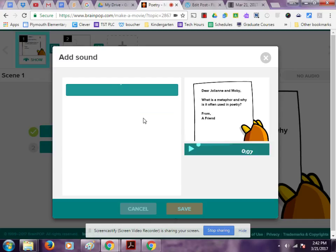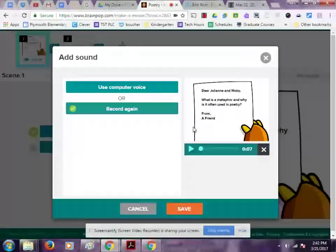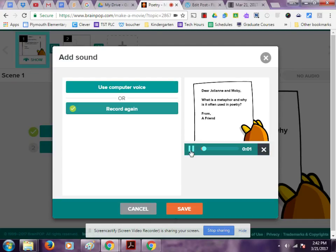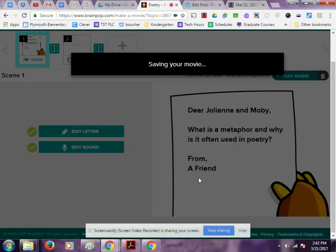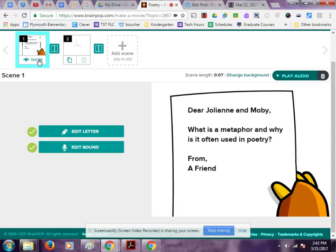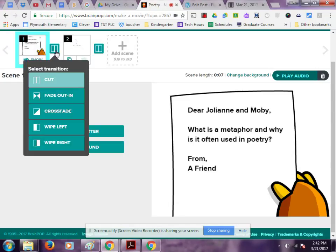Once I have stopped that recording, I can now preview it. I'm going to save this right into my editor. My first slide is complete. I can now add a transition right here — I want it to wipe left.